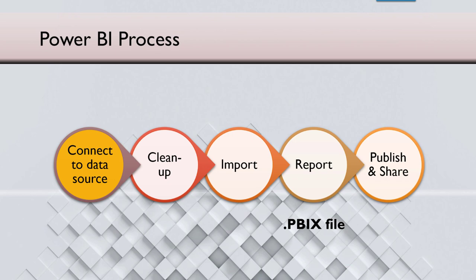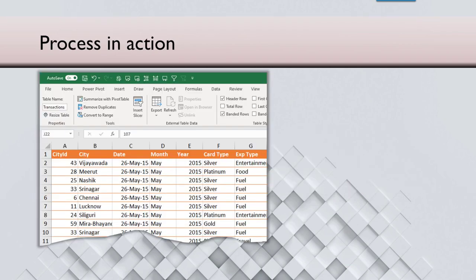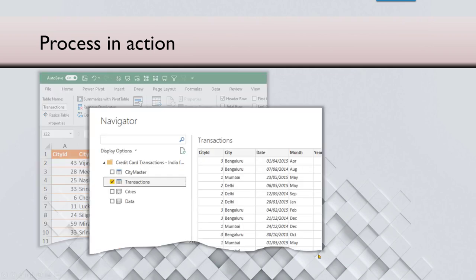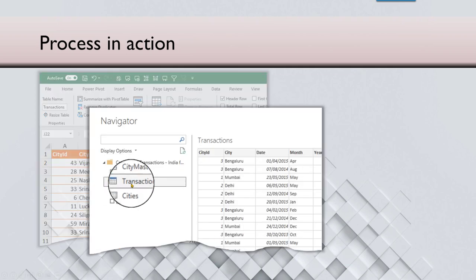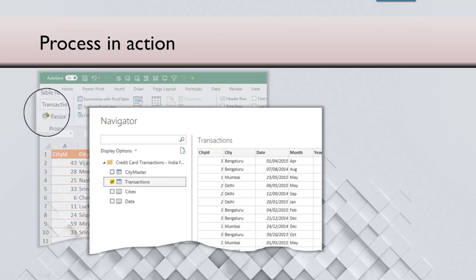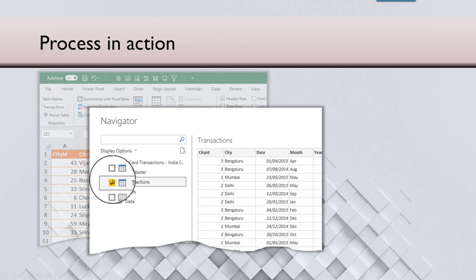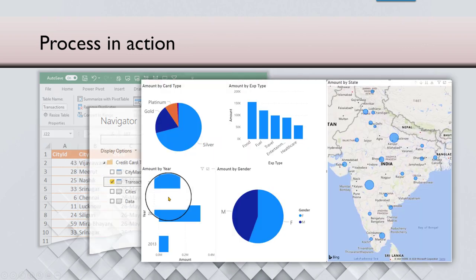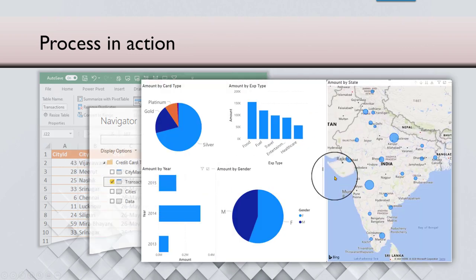So here is a quick preview of the process. We will see it across multiple sessions, but here is a quick one. I have the raw data in Excel. I go to Power BI desktop, connect to Excel, choose the table. Notice the table name here is transactions. Get the data in and then I can create a dashboard.